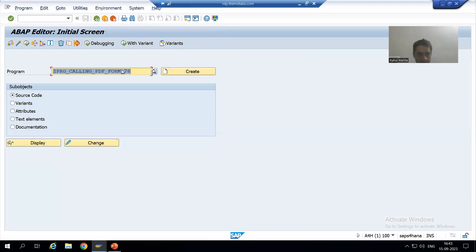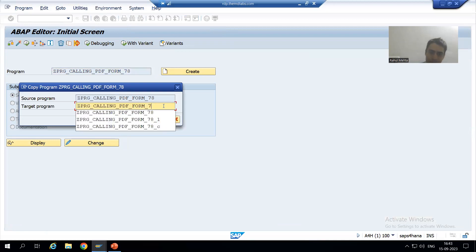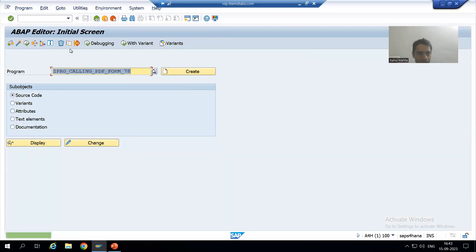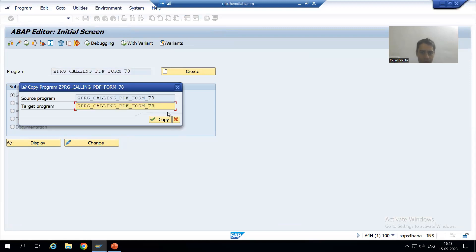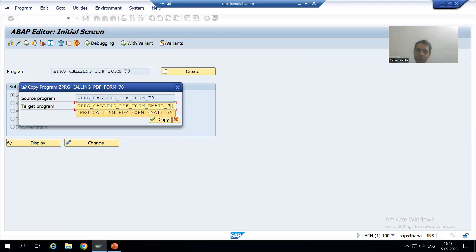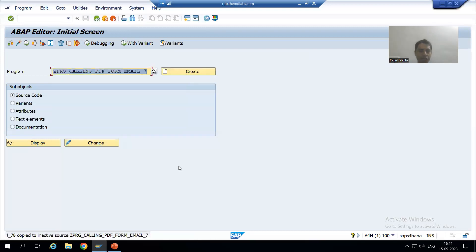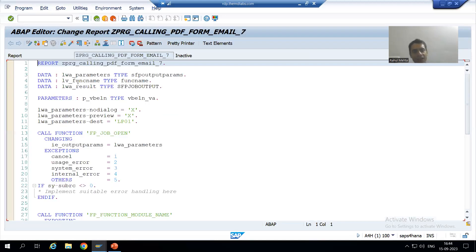I will click the copy button and give it a new name, adding the word 'email' to it. I will go for copy, make a small change, select everything, make the copy, save it as a local object, and then activate the program.